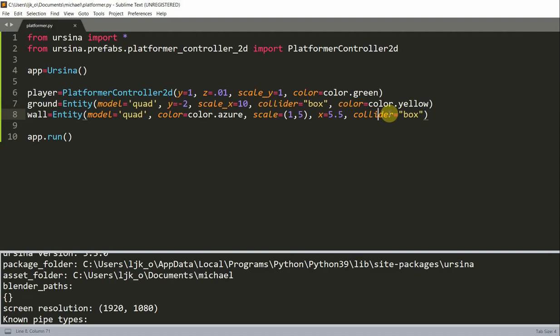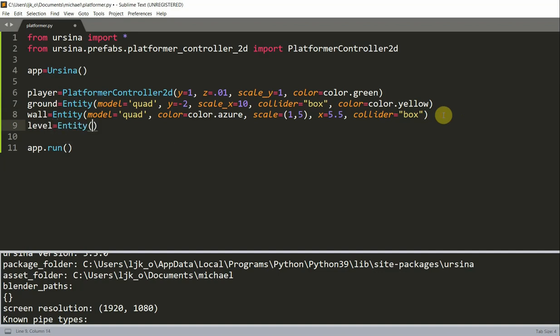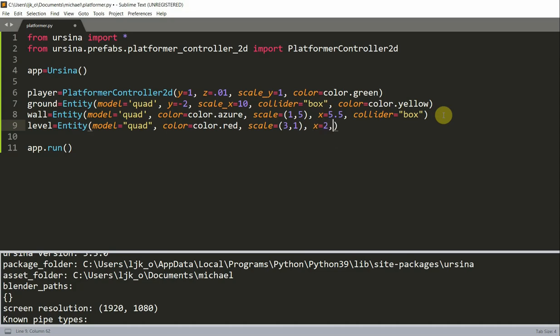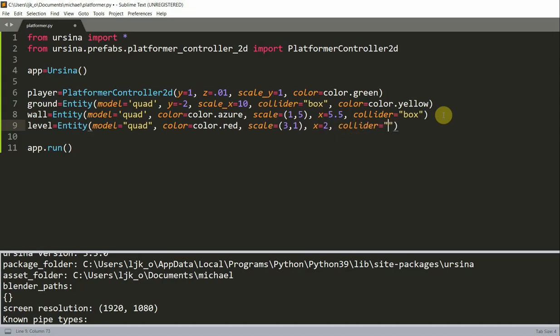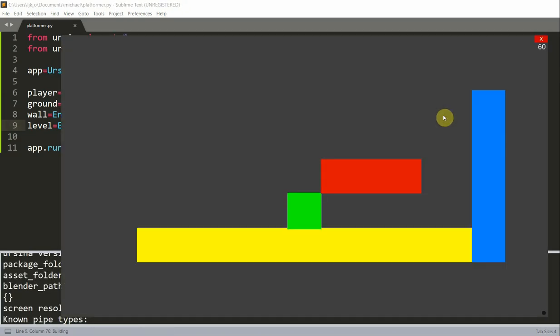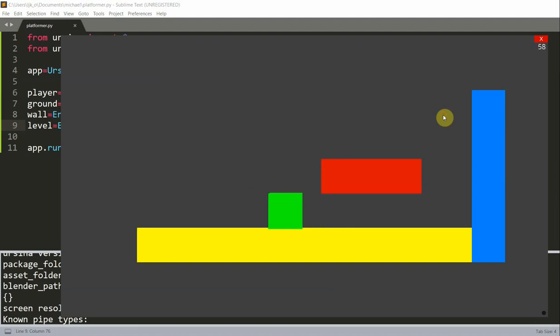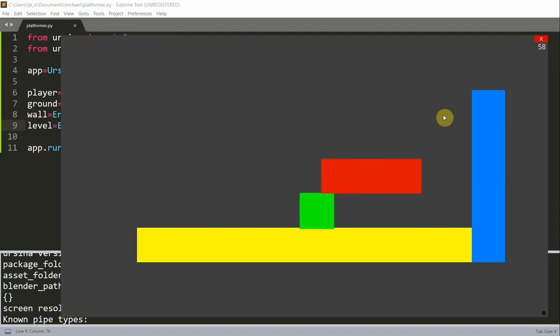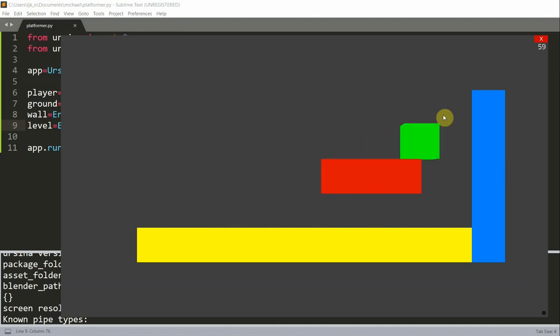Let's create another level to see if the player can jump on it. I'm going to create a level equal to an entity with the model equal to quad, the color is going to be red, set the scale equal to 3 in the x, 1 in the y, set the x equal to 2, and set the collider equal to a box collider. I have a level right here, I can move my player, and I can jump on this new level. When it falls on this level, basically it acts as a ground, so I can't go through it.